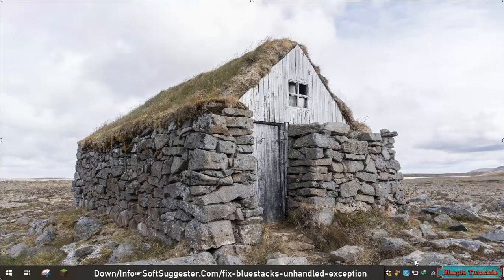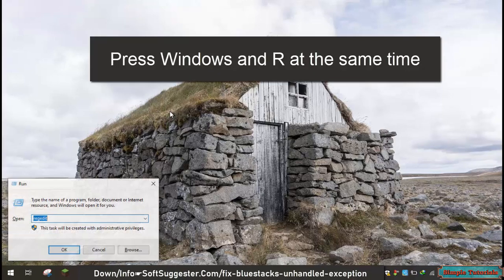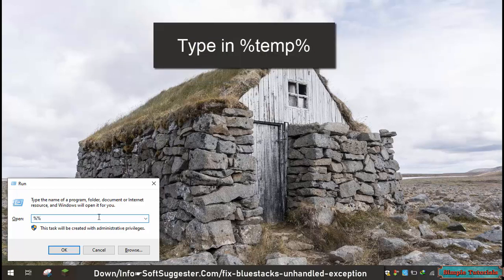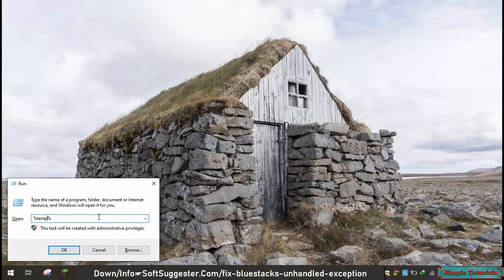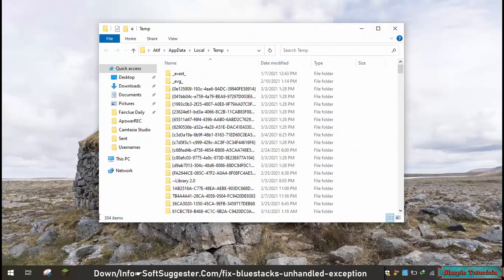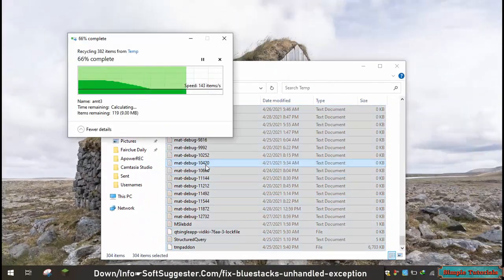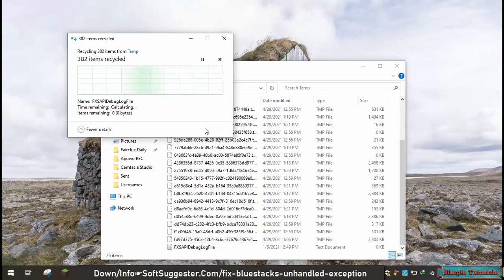Before we use BlueStacks Cleaner, delete temporary files from the Windows temporary folder. To delete temporary files, press the Windows and R keys together to open the Run command box. Type in %tmp% and hit Enter. Select all files and folders and delete them. Skip deleting files that are in use.